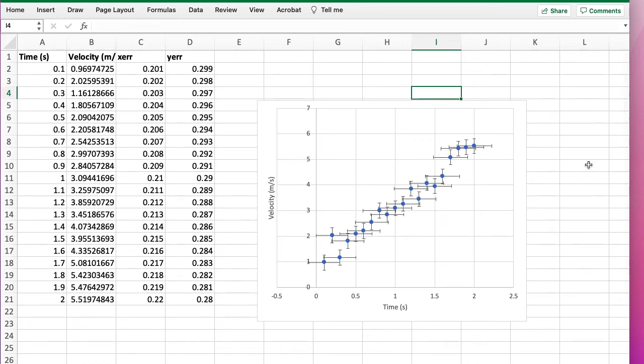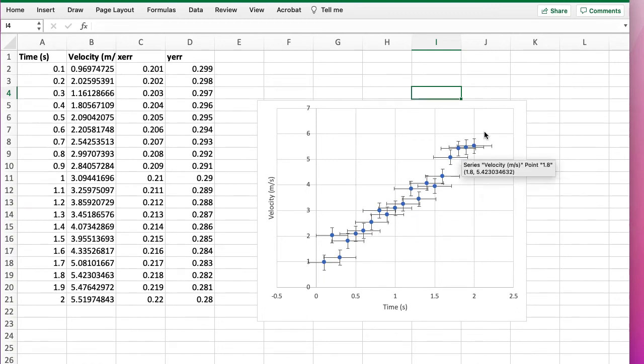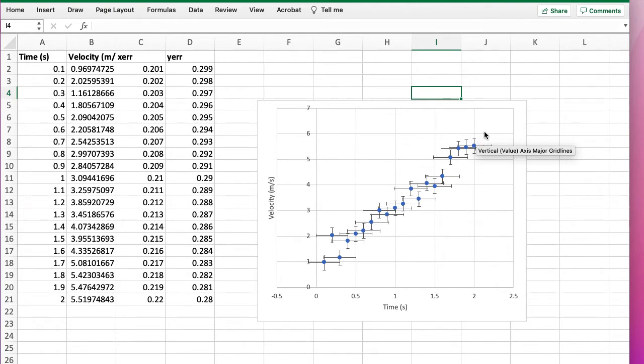In this video I'm going to show you how you can work out the line of best fit to some data in Excel, and in particular how you can estimate the uncertainty in the gradient and the intercept of this line.